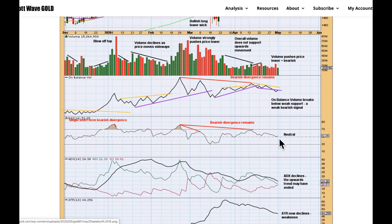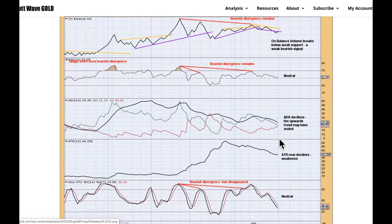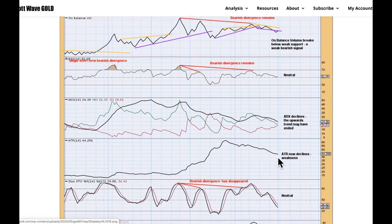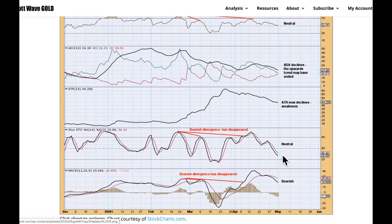RSI is neutral — there is plenty of room for price to rise or fall. ADX is declining with no clear trend at this time frame. There is weakness with ATR declining. Stochastics are in neutral territory and MACD is bearish.